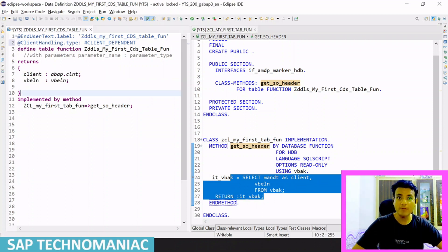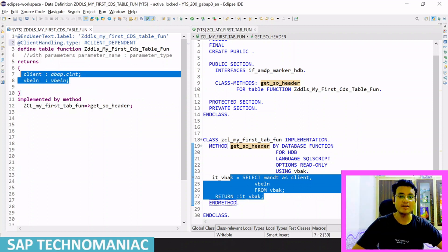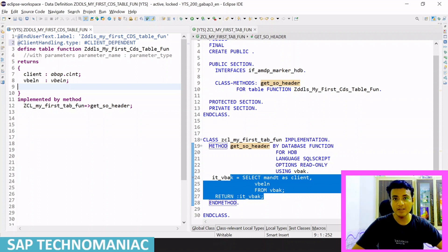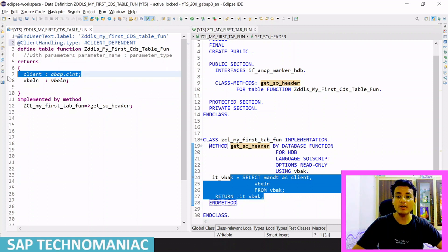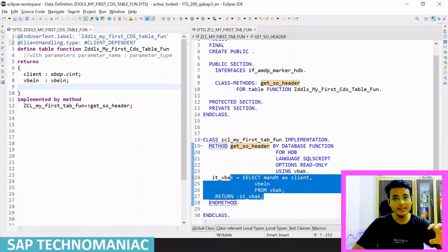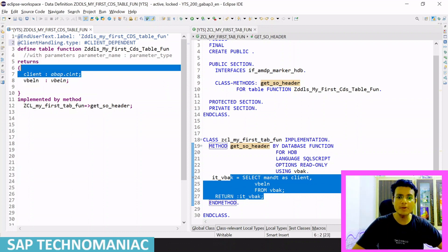One more important thing for the client dependent CDS table function: whenever this particular return is used — whether we use the CDS table function in an SQL statement, another CDS table, CDS view, or DDIC view — this particular client field will not act as a field. It is not part of your structure at all. We will not get this client field in our final result. It will be used just for implicit client handling, since it is client dependent.